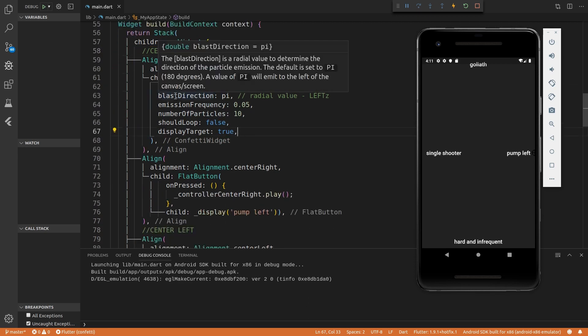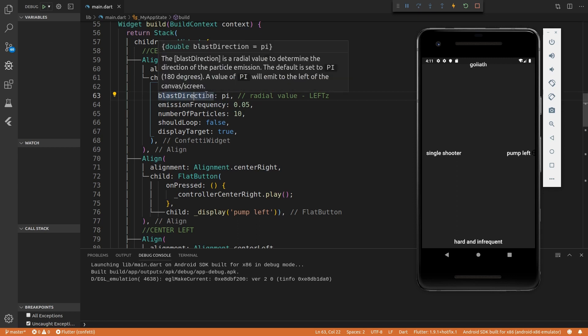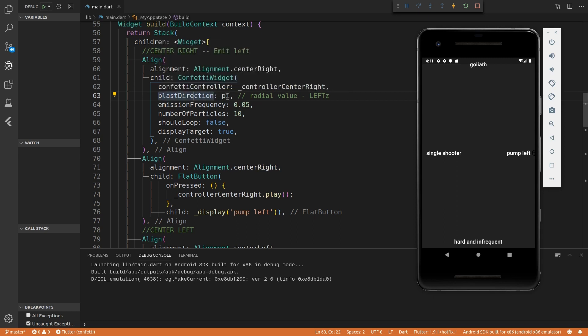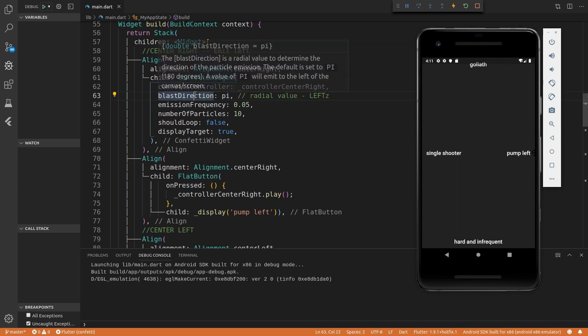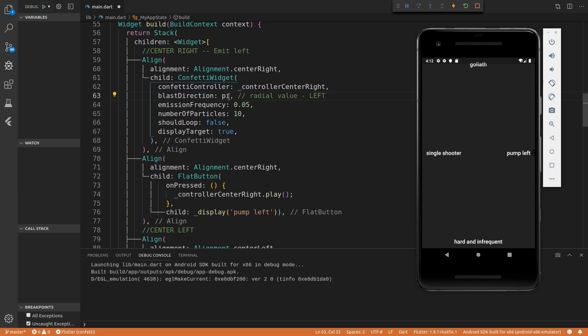And then there are other attributes you can set. So the blast direction is a radial value that says the direction that it should blast in. So if we give it a value of pi, that will be left. Not left. So that will be a value of left. So 3.14 pi.